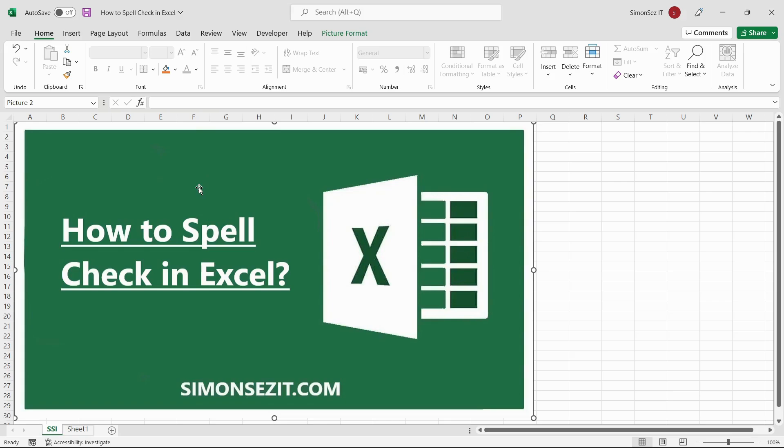Hello everyone, welcome to a new tutorial from Simon Says It. In this video tutorial, I will show you how to spell check in Excel.